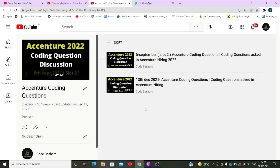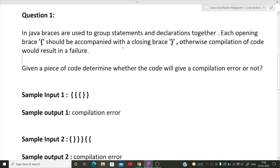I am posting regular updates on different companies which are hiring as well as the questions asked in them. All the links you will find in the description box. Do not skip any part of this video. First we will be discussing the question, then the approach, and in the last part I will be writing the exact code that will pass all the test cases in the exam.